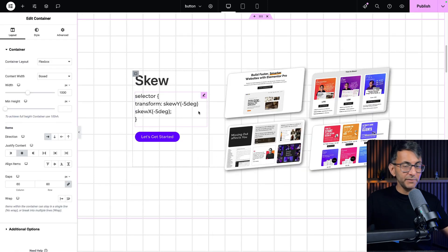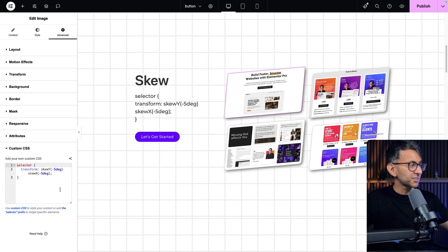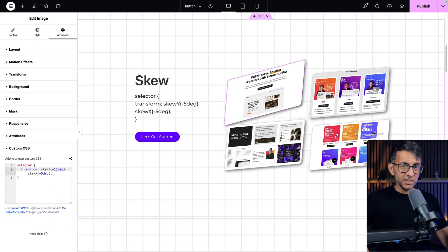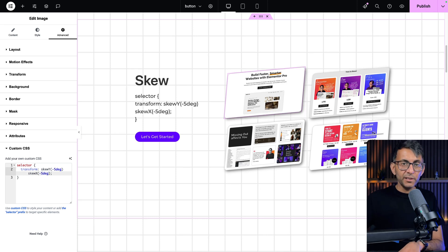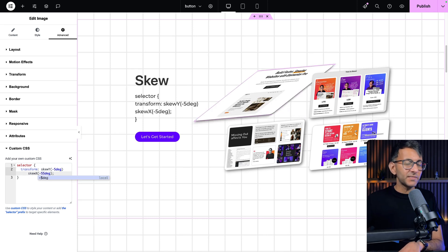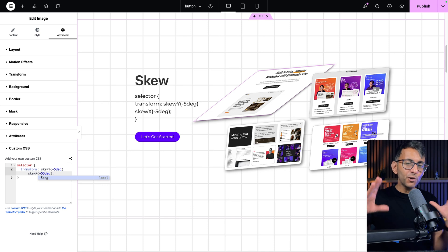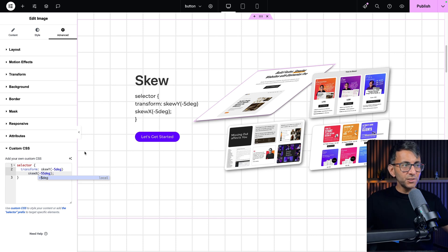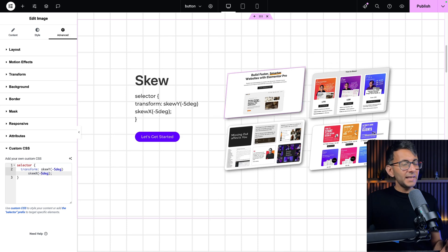To help you understand what happens when you change the values, let's click on this image, go to the Advanced tab, go to Custom CSS, and I'm going to make skew Y be minus 15. You can see it's gone more skewed upwards. If we remove the minus it goes the other way, and if I go to skew X and add something like 55, you can see it's skewing heavily — and not in perspective. If you're not careful the images or wording become illegible, which is why I don't like skew.